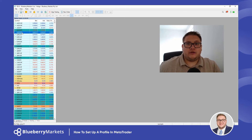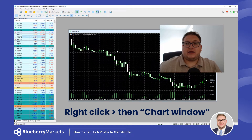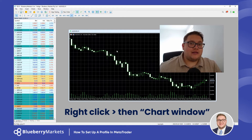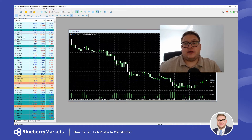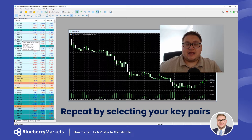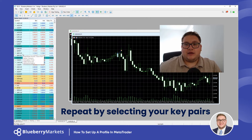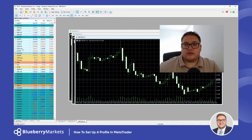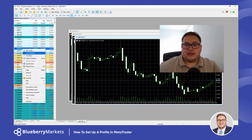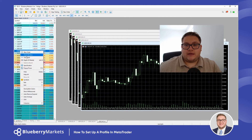So we're going to come down to AUD/USD first, right-click, click Chart Window, and that's going to create the AUD/USD chart for us. We don't have to do anything then — all we need to do is come down and select those key pairs. So we've got EUR/USD here, we'll add that one, we've got GBP/USD, we'll add that one, and as we come down we've got USD/CAD, USD/CHF, and USD/JPY.